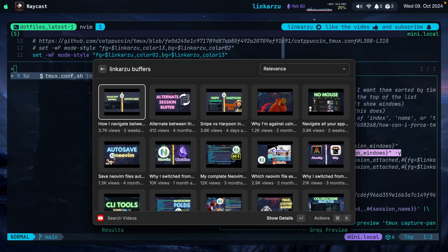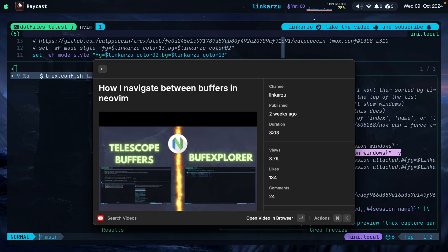If you want to know how I configured telescope buffers this way — because it automatically puts itself in normal mode and I can close buffers with the letter D — I have a video, which is the one highlighted on the screen, about how I navigate between buffers in NeoVim. Go check it out and I explain how to set up everything there.